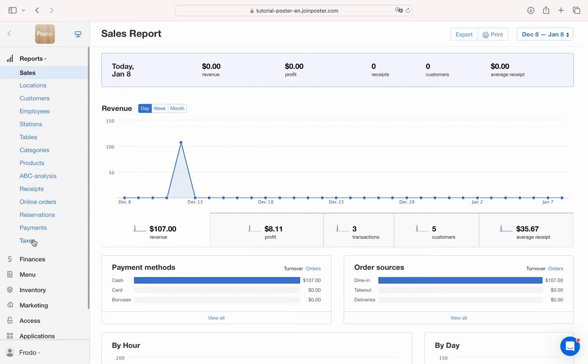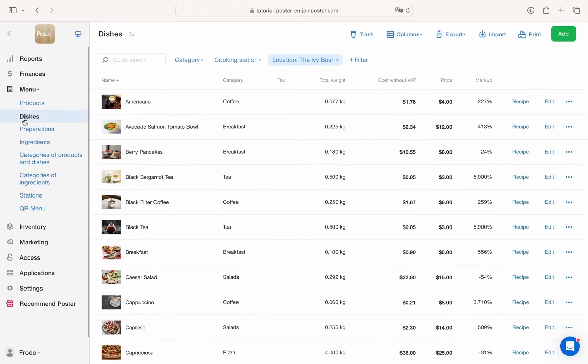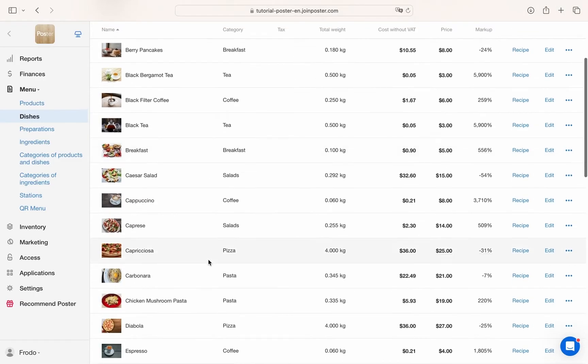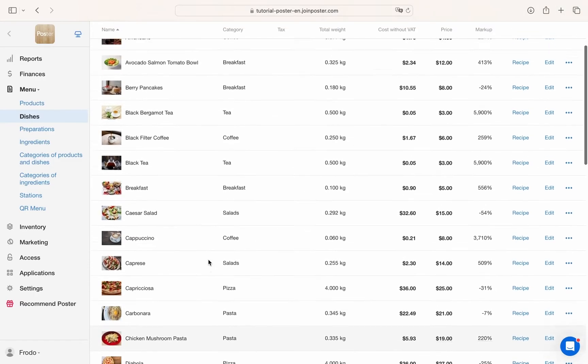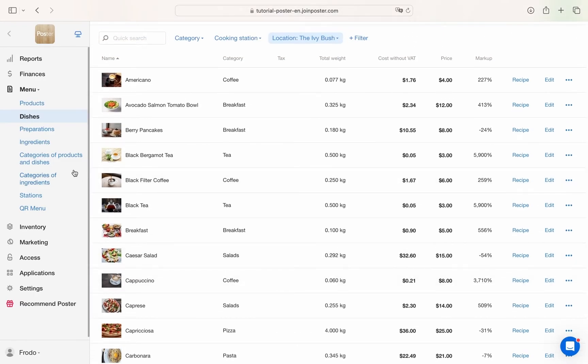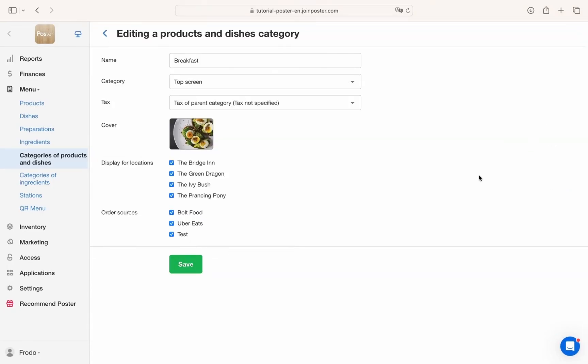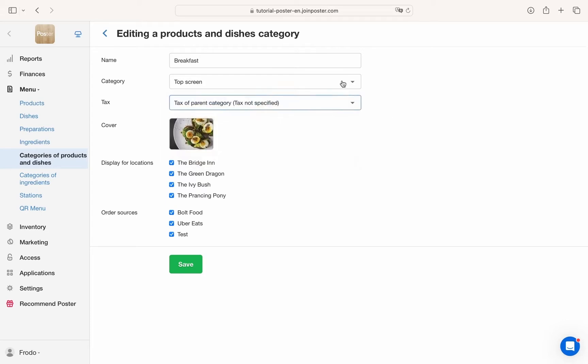Management console. Menu. First thing you need to do to start working with the system is to fill in your menu. You can quickly add products, dishes and ingredients. Organize dishes into categories. With Poster this process takes as little time as possible.